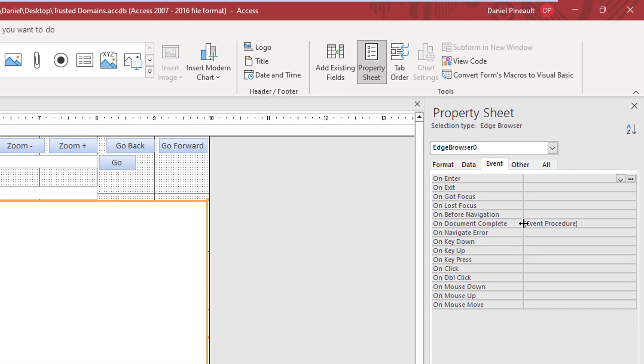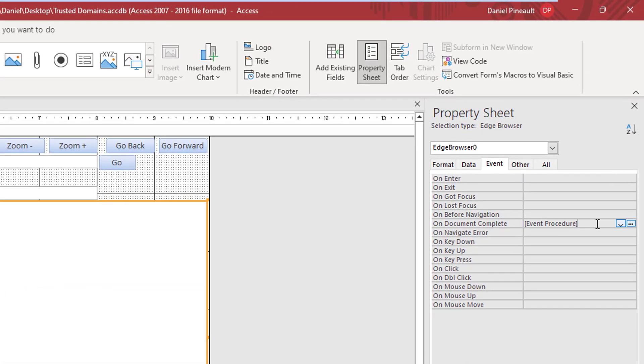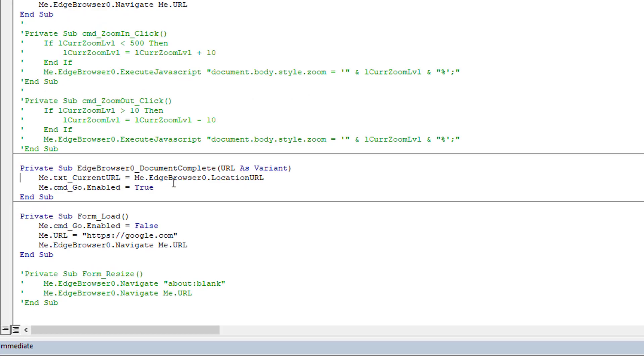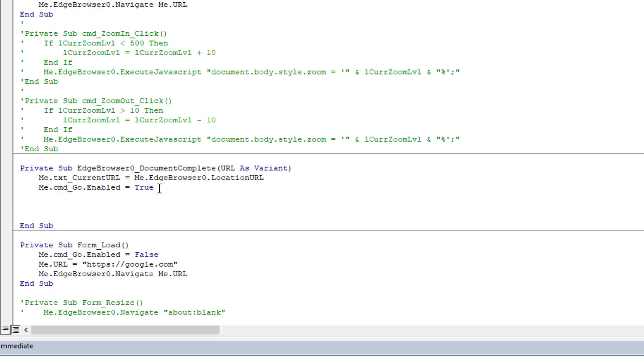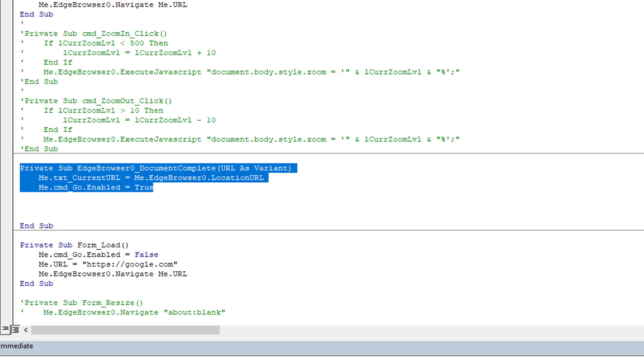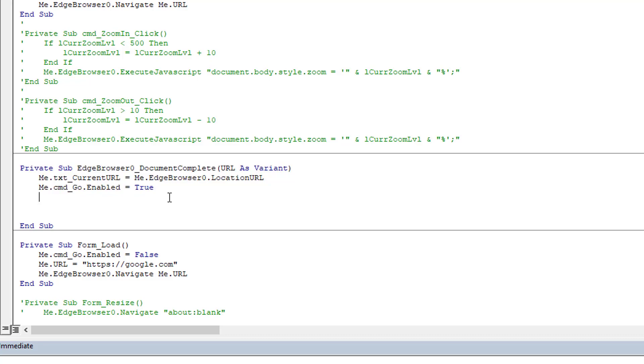What we're going to do is go to Events and On Document Complete. This here is just displaying the current URL in the hidden text box—that was for another application.